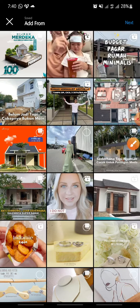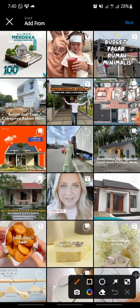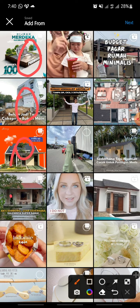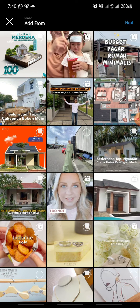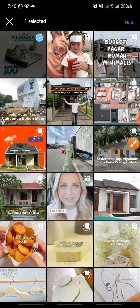Now click the posts that you want to save. I want to save this one, this one, this one, this one, this one, this one, and this one — just click on each one.